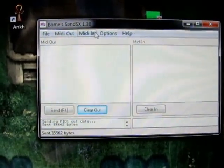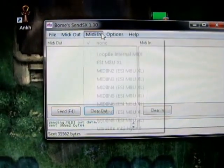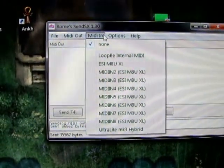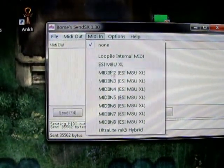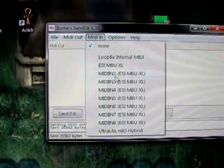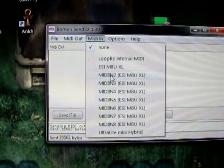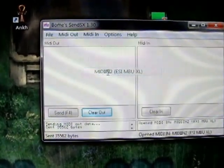In case you want to back up your sounds, this works all similar. First, on the MIDI In menu of Send SX you select the port where your synth is connected to. Again, this is MIDI In 2.